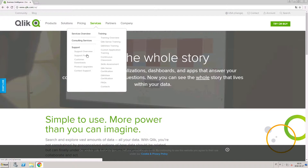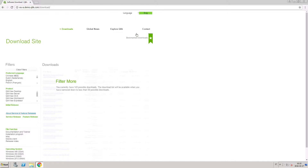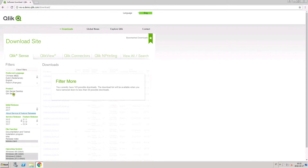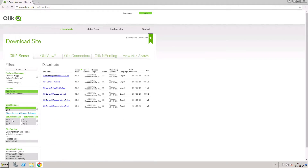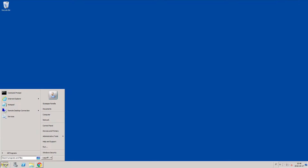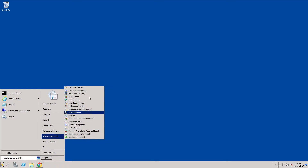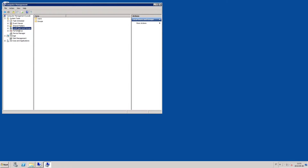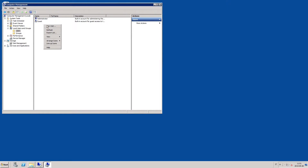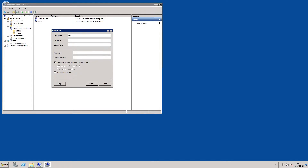To configure a multi-node installation, download the setup file from Qlik.com. Use a server administrator account to run the installation, or create an account for managing Qlik Sense on the server you have chosen to be the central node in your configuration. Once the account is created, assign it administrative rights.